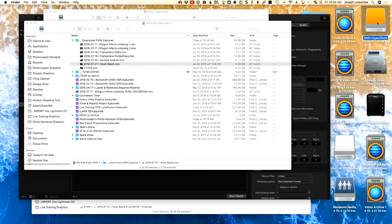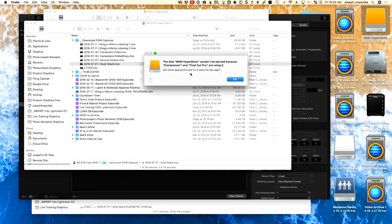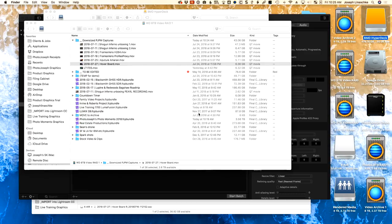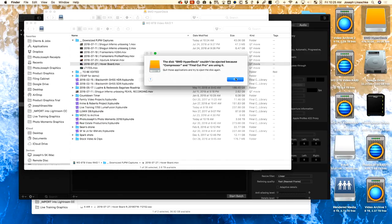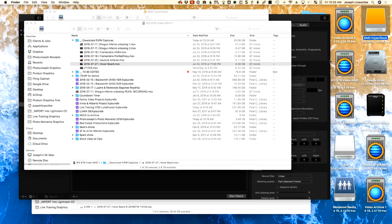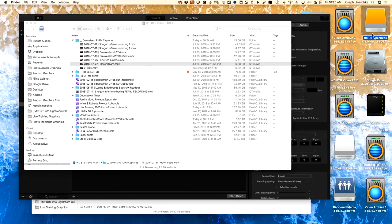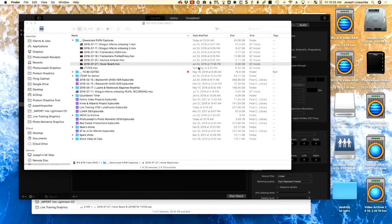I think other apps are actually using it right now, so I'm going to do something really bad — I'm just going to unplug the drive because I want Final Cut to lose it, and it's going to complain at me...